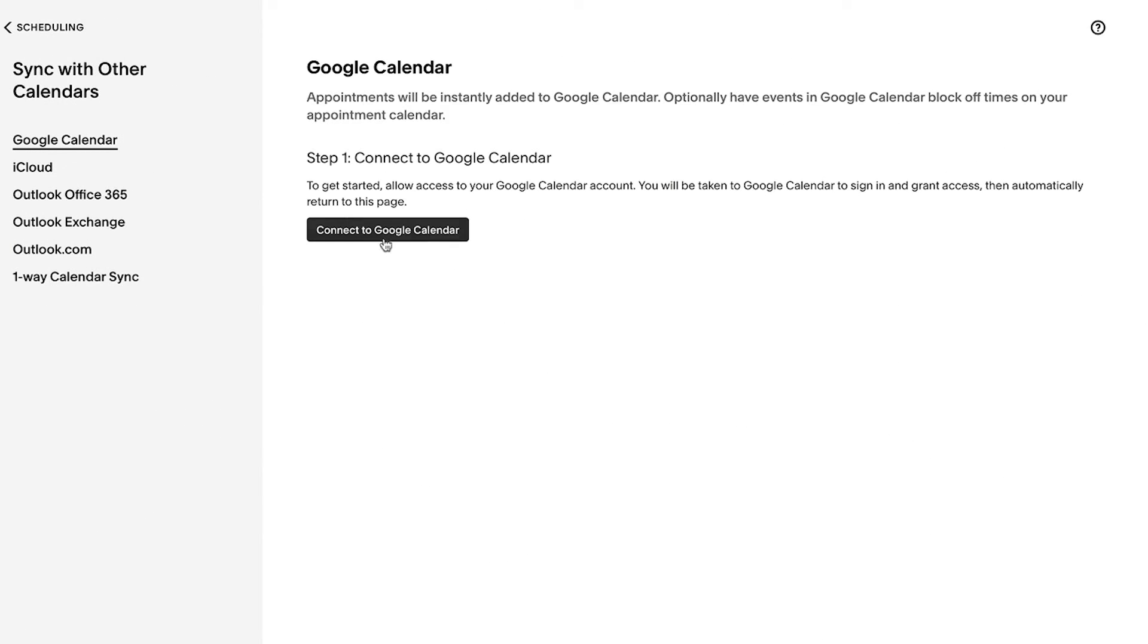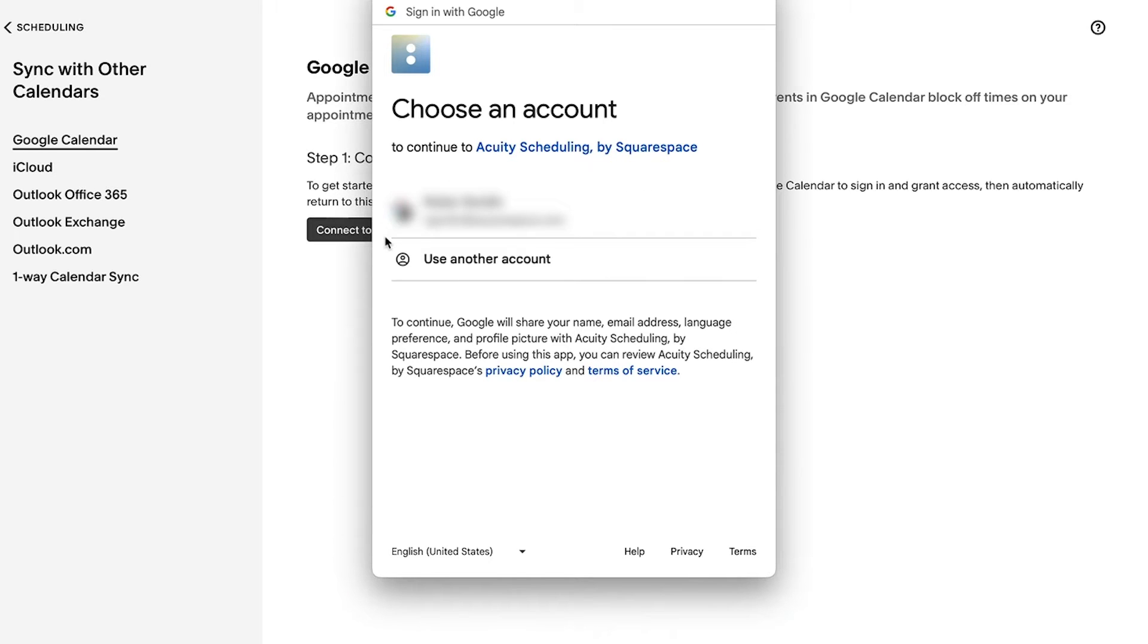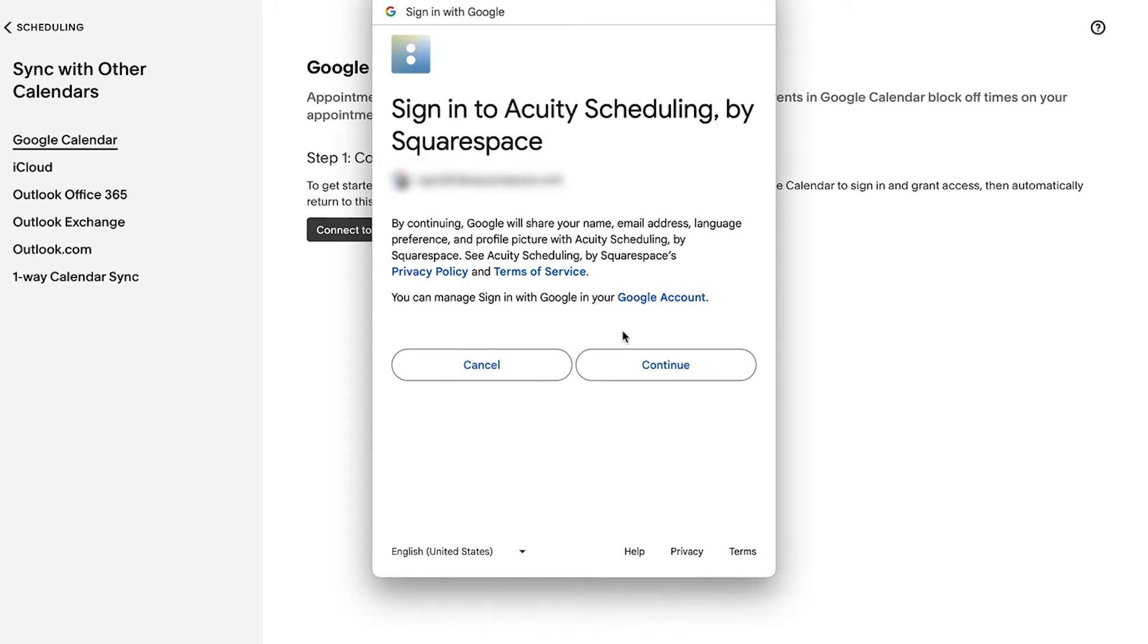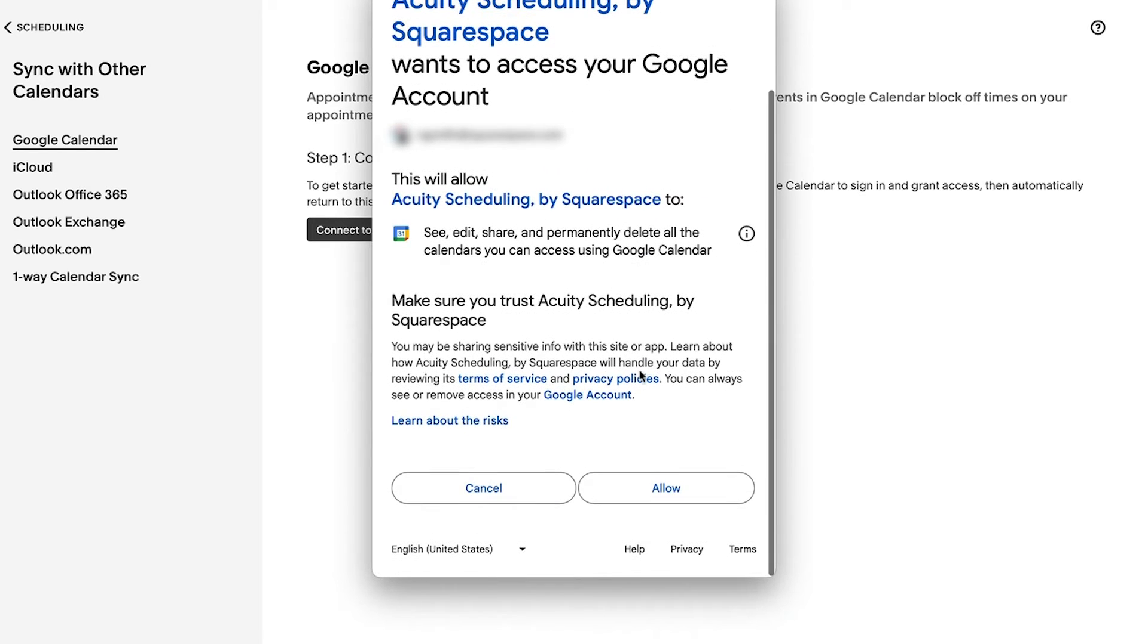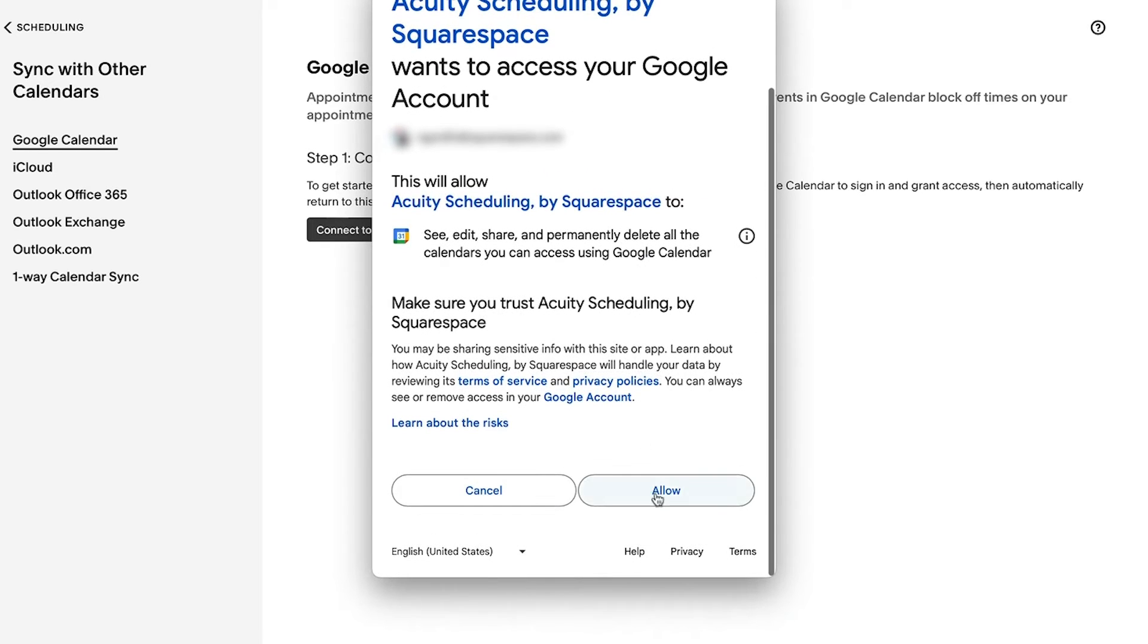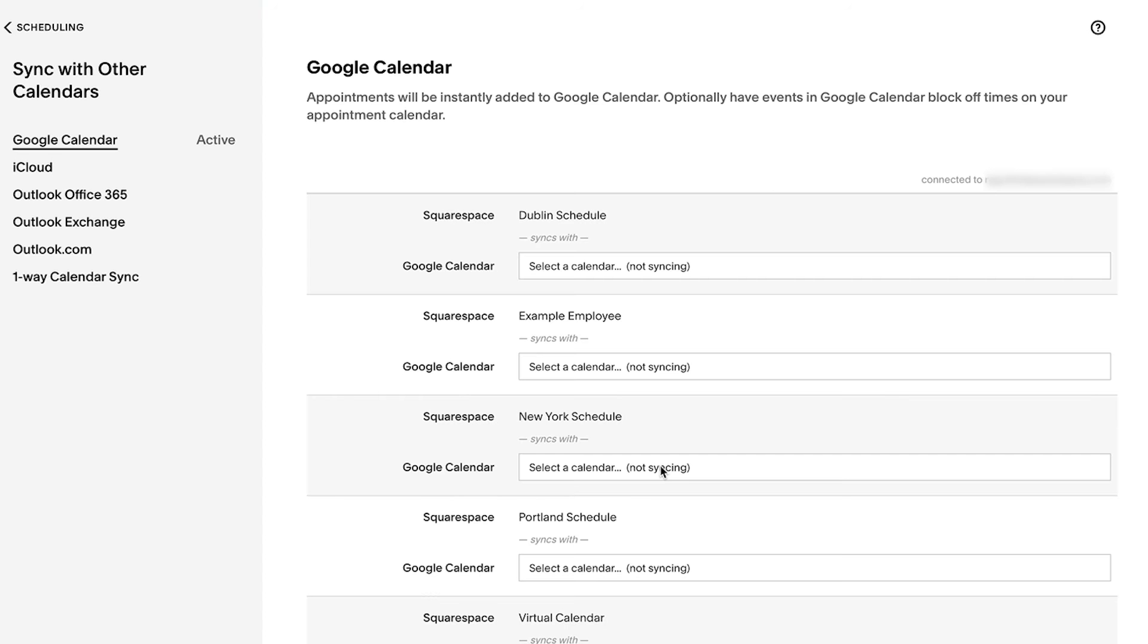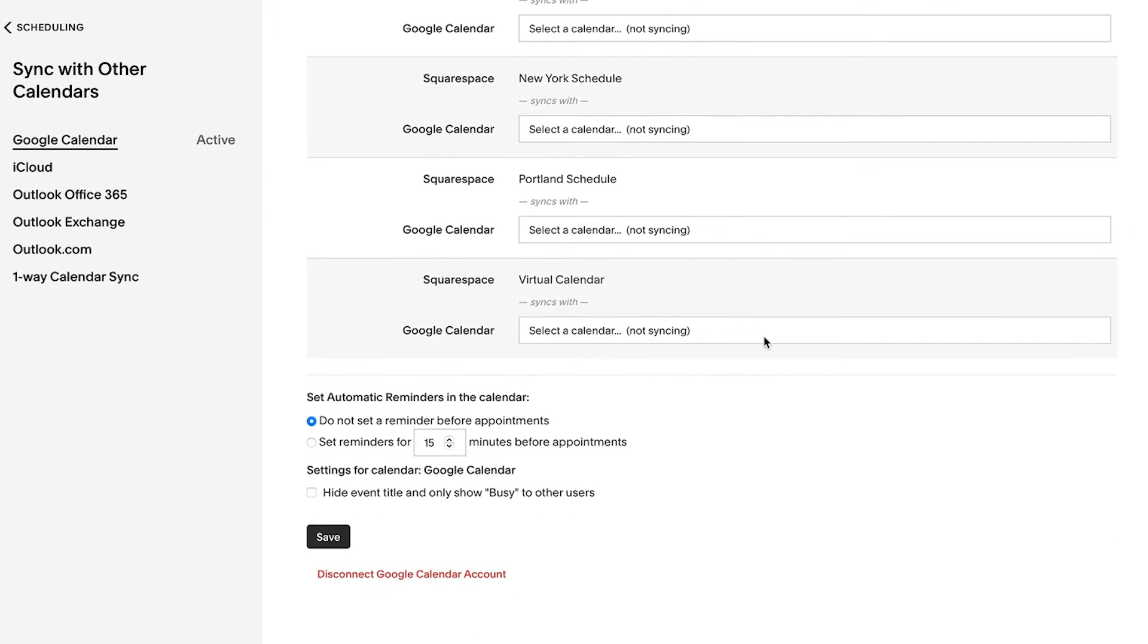Select the calendar you would like to sync and follow the prompts to continue the connection process. After you connect the account, you can sync events and block times by selecting the third-party calendar from within the drop-down menu.